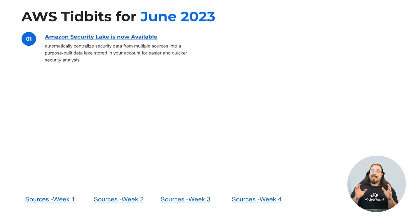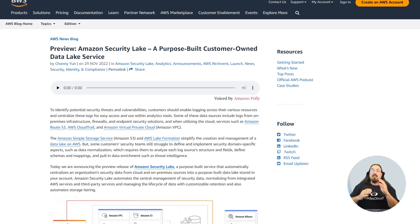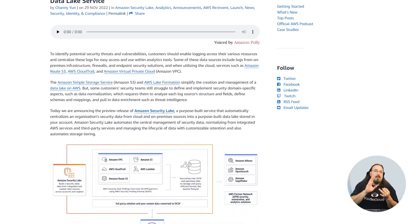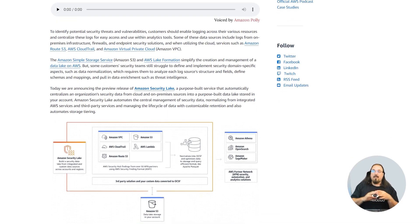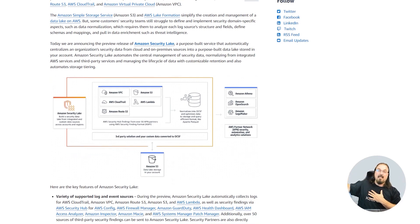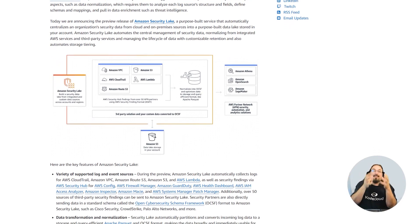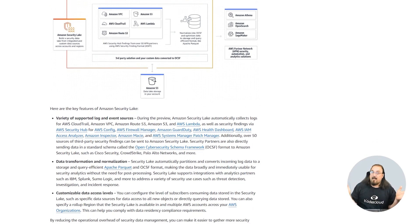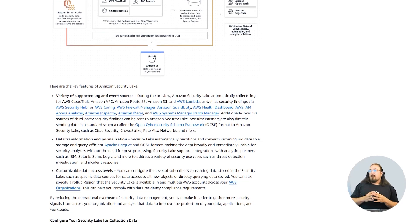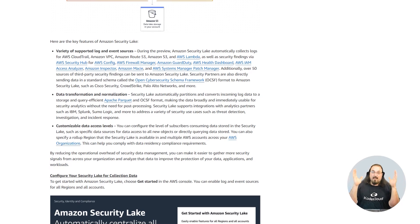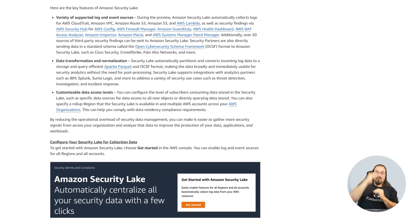Security Lake is now available for everyone. This is going to automatically centralize data and security findings from CloudTrail, Inspector, and GuardDuty from multiple sources — including third-party sources — into a purpose-built data lake stored in your account for easier analysis. It's generally available now. Look at this especially if you need to centralize all your findings into one area — single pane of glass, same timeline, see everything.